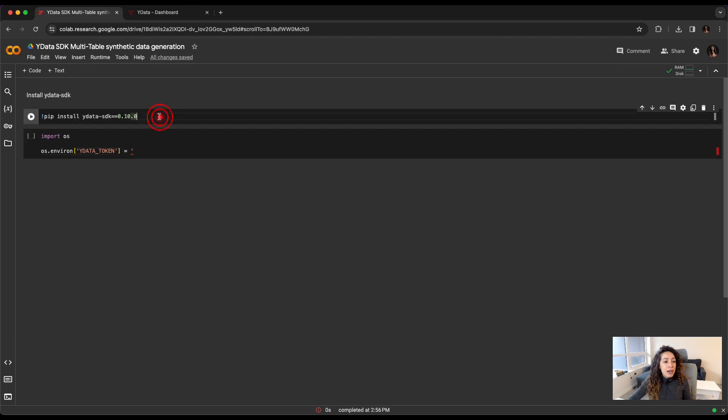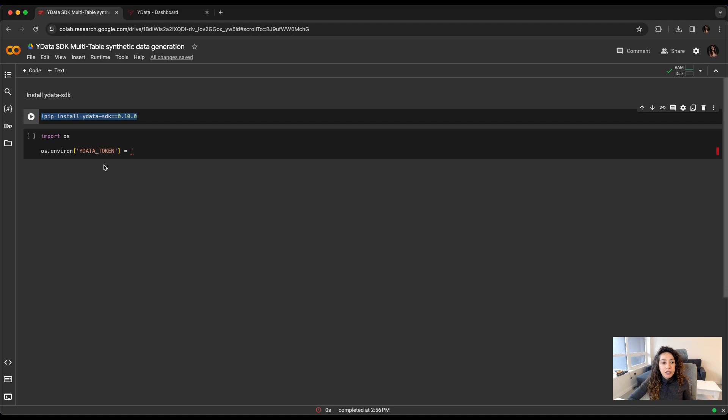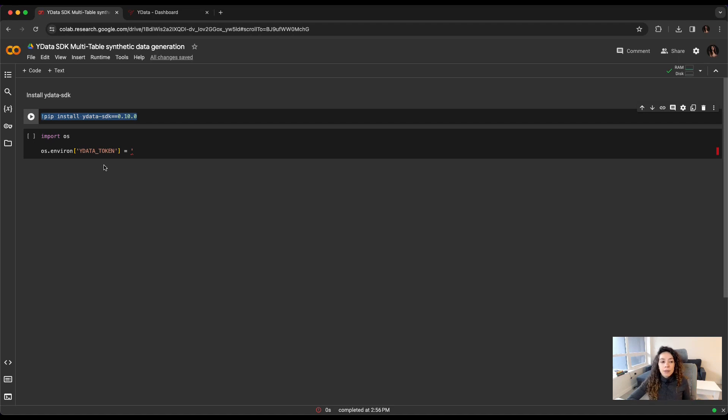As you can see, I also have ensured that I have in my environment already installed YData SDK. Have in mind that you should be using a version equal or above to 0.10.